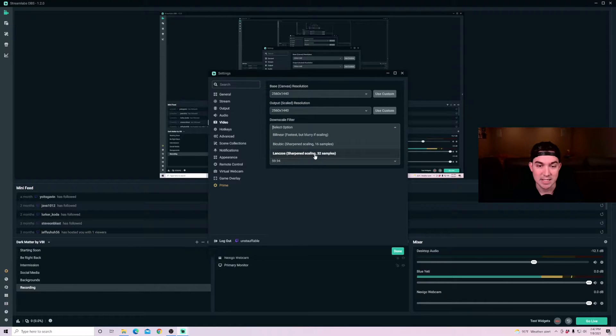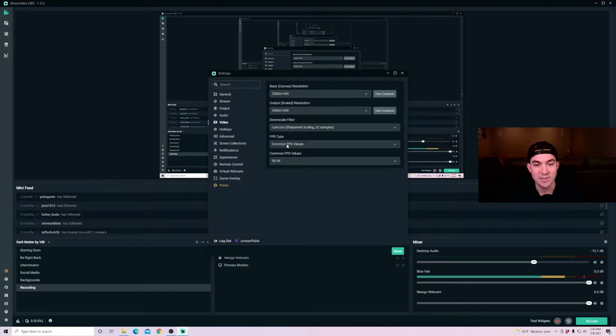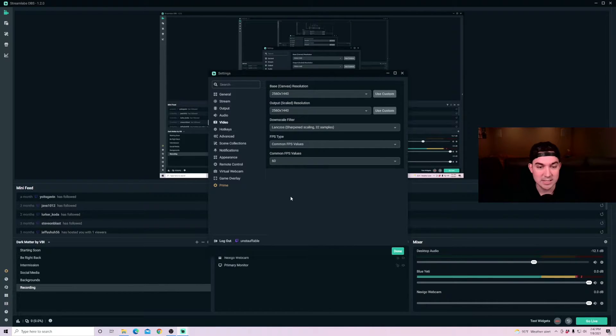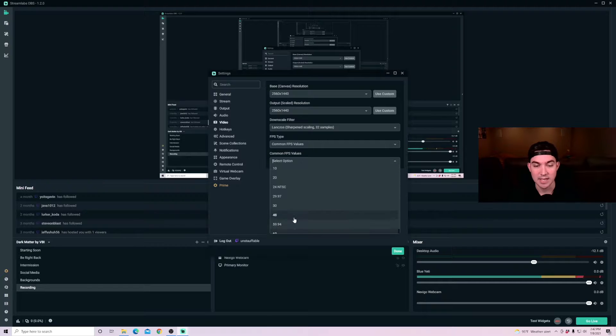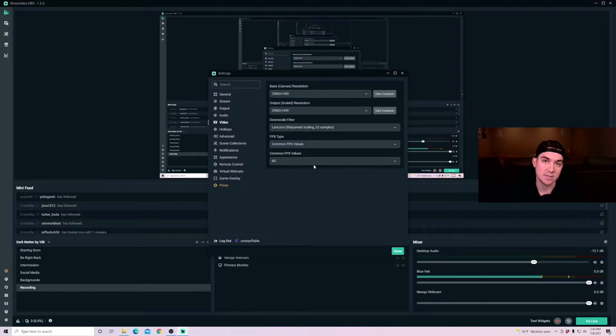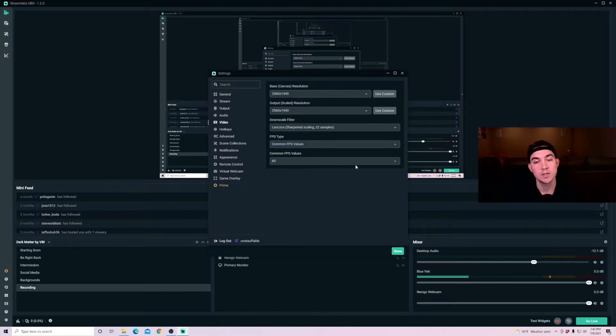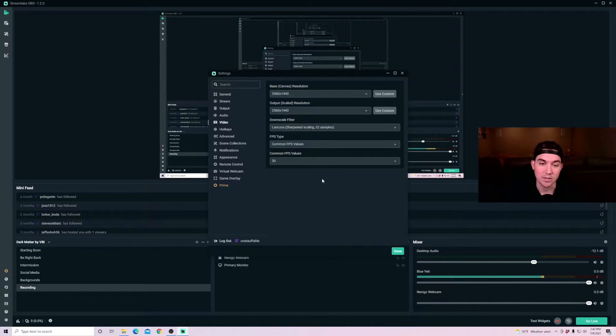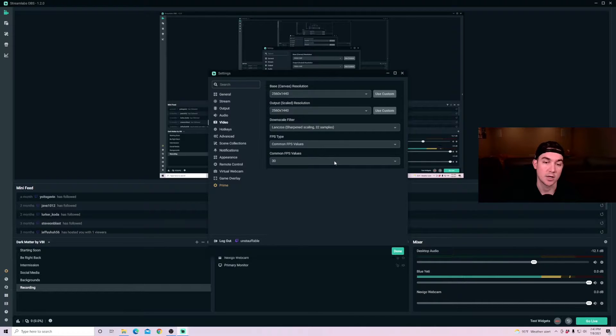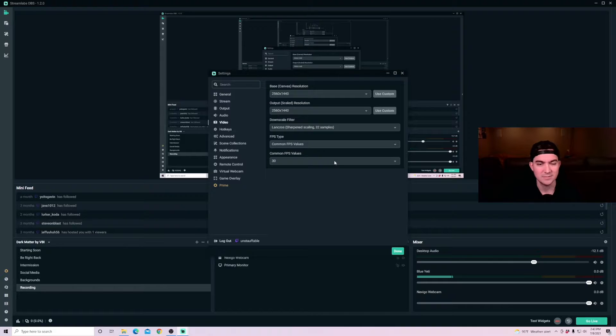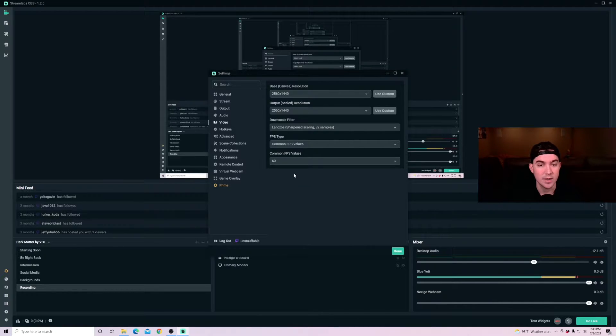And then the downscale filter, I recommend using the sharpened scaling 32 samples. And then for FPS type and common FPS value, do 60 frames per second, 59.94. If your PC and stream can allow it. If you're having quality issues, some people drop it down to 30 frames per second if they're dropping a lot of frames or having issues with their PC in general. I recommend keeping it at 60 frames per second if you can.